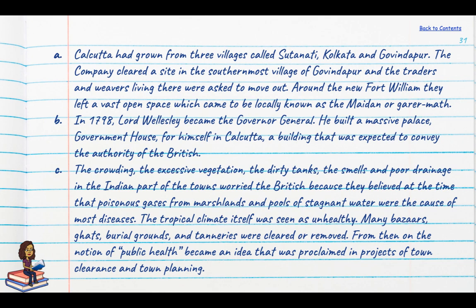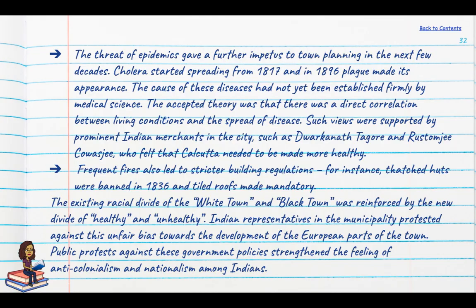Today of course we know that malaria is caused by the female Anopheles mosquito, but the tropical climate itself was then seen as unhealthy. Many bazaars, ghats, burial grounds and tanneries were cleared or removed. From then on, the notion that it is the responsibility of the government to look after public health began to take hold. The threat of epidemics also gave further impetus to town planning — cholera had begun to spread from 1817, and in 1896 plague made its appearance.